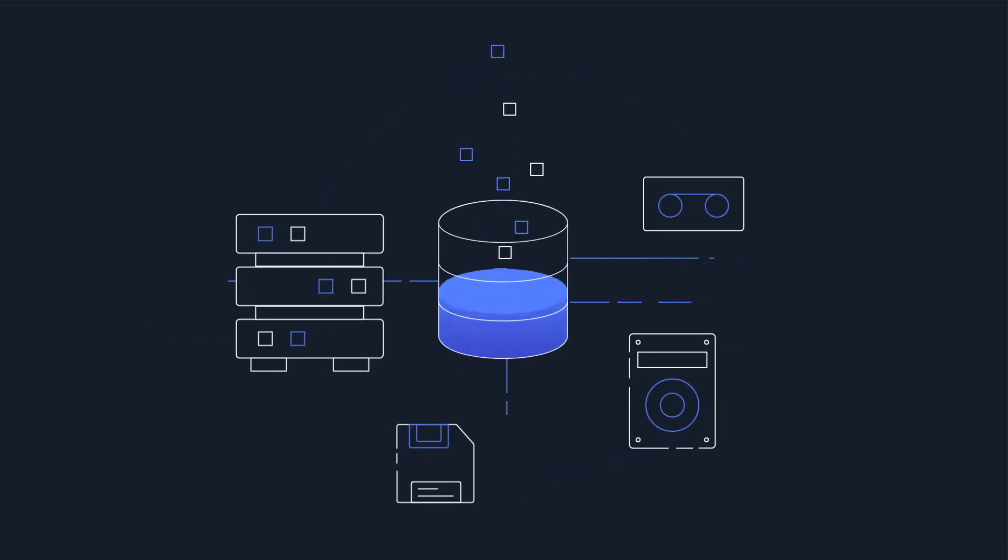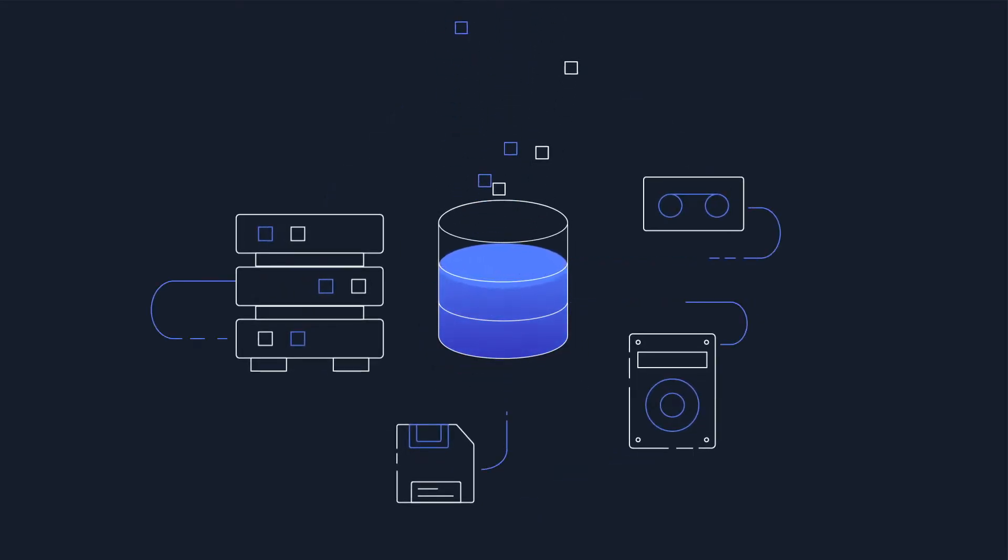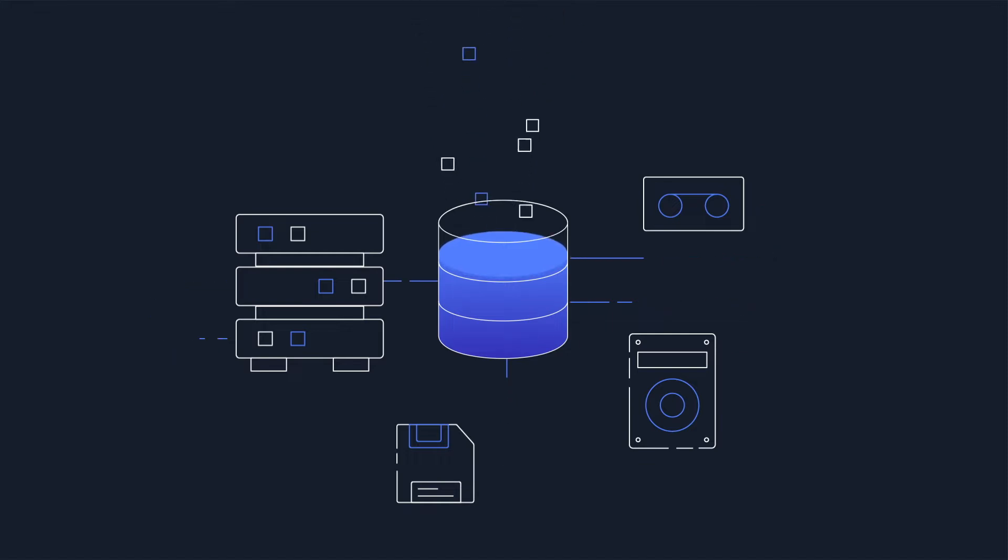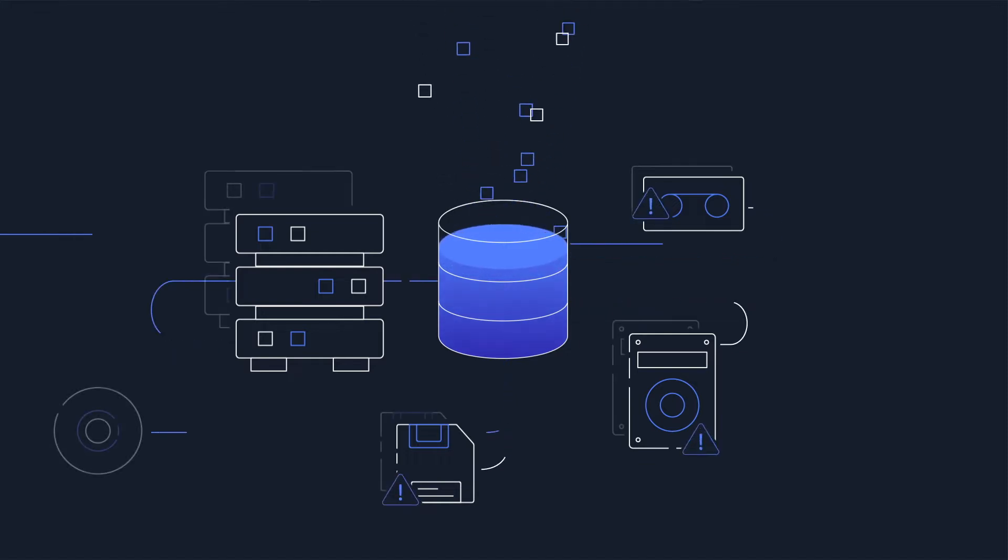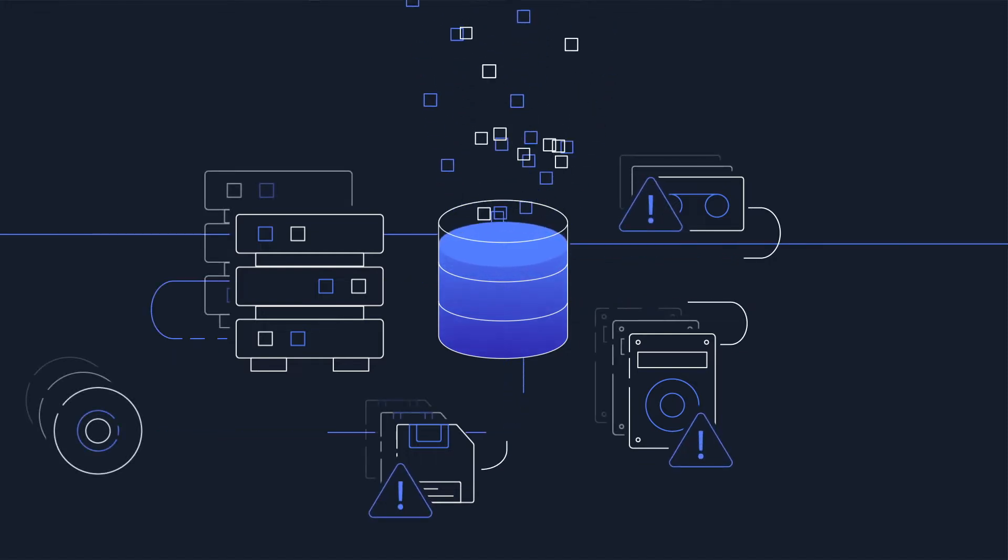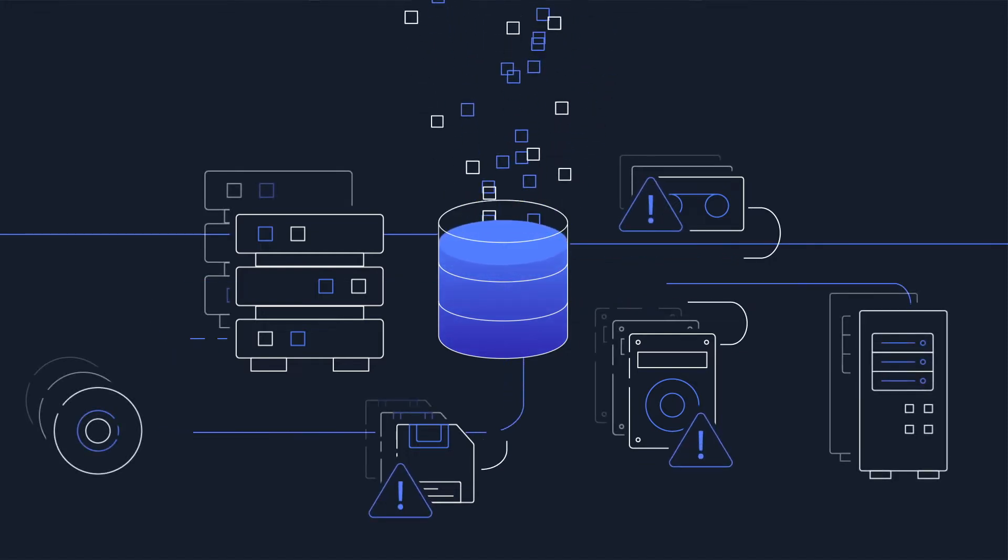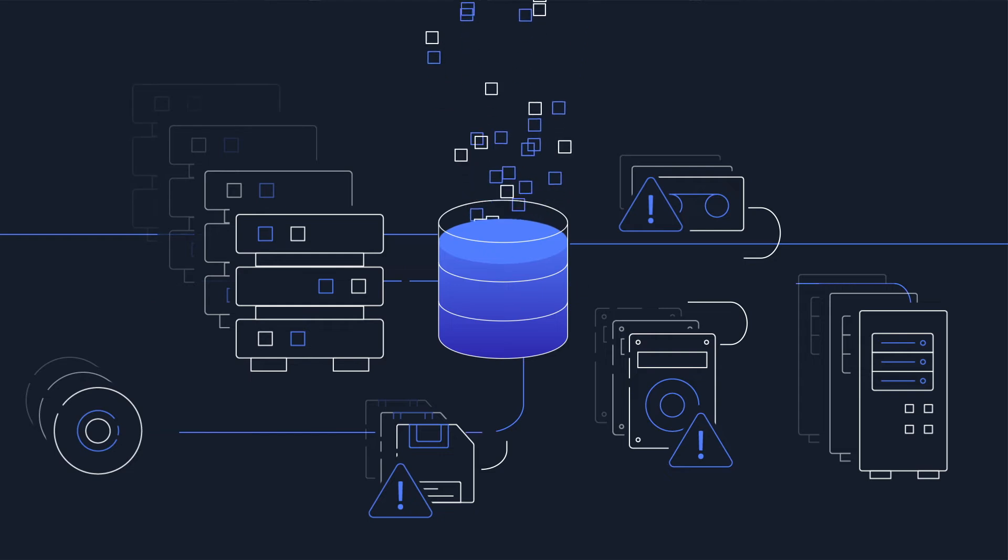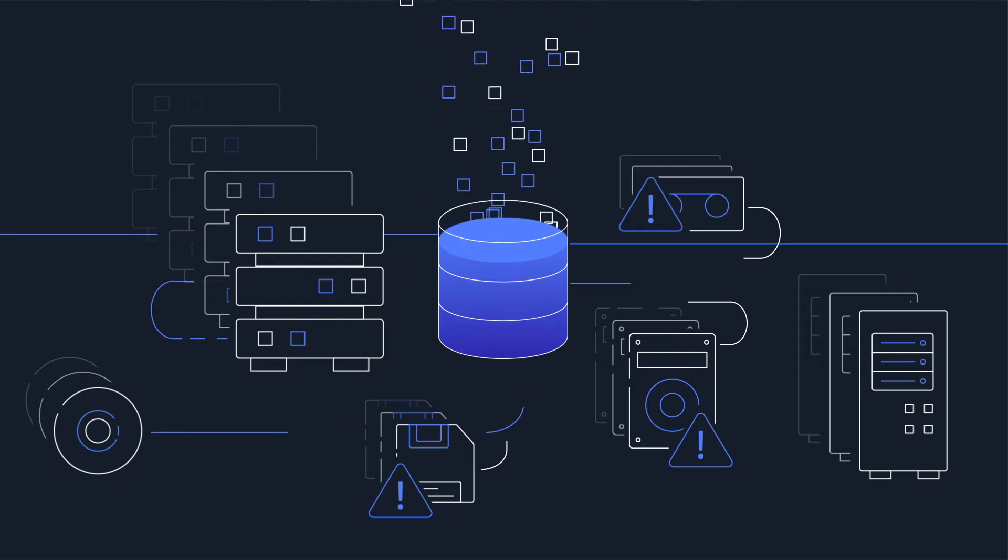In the past, on-premises solutions like backup appliances or tape libraries could keep up. But today, new types and sources of data tend to overwhelm these systems, making them expensive and complex.